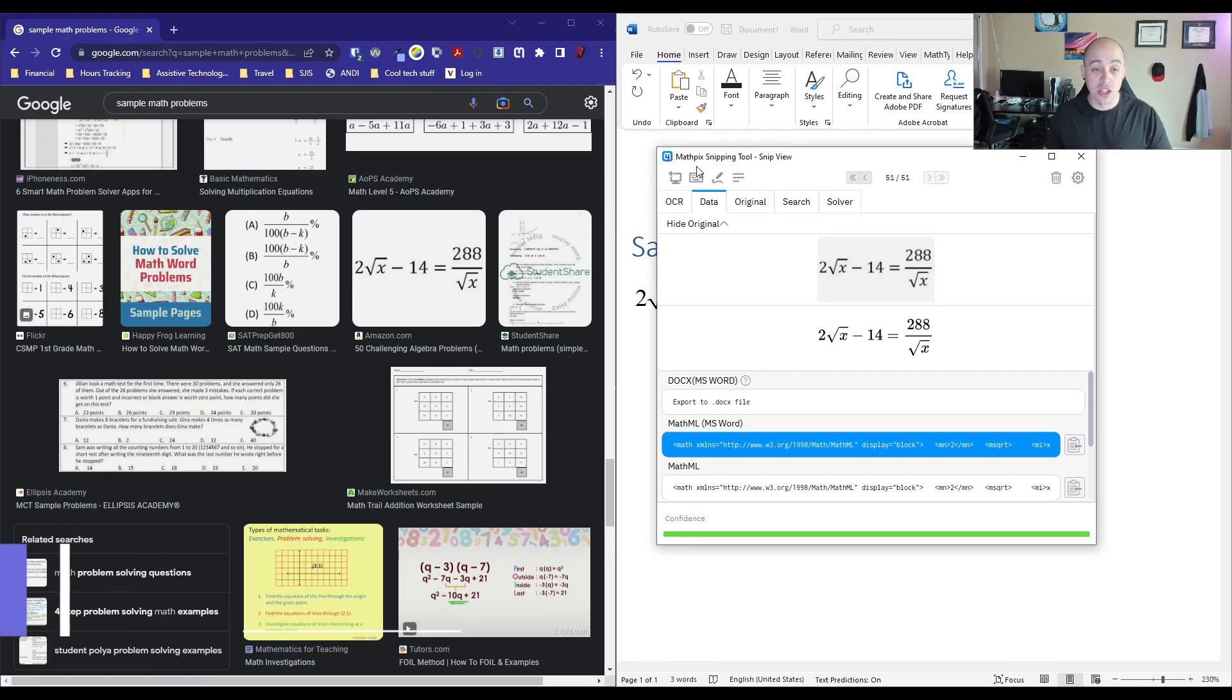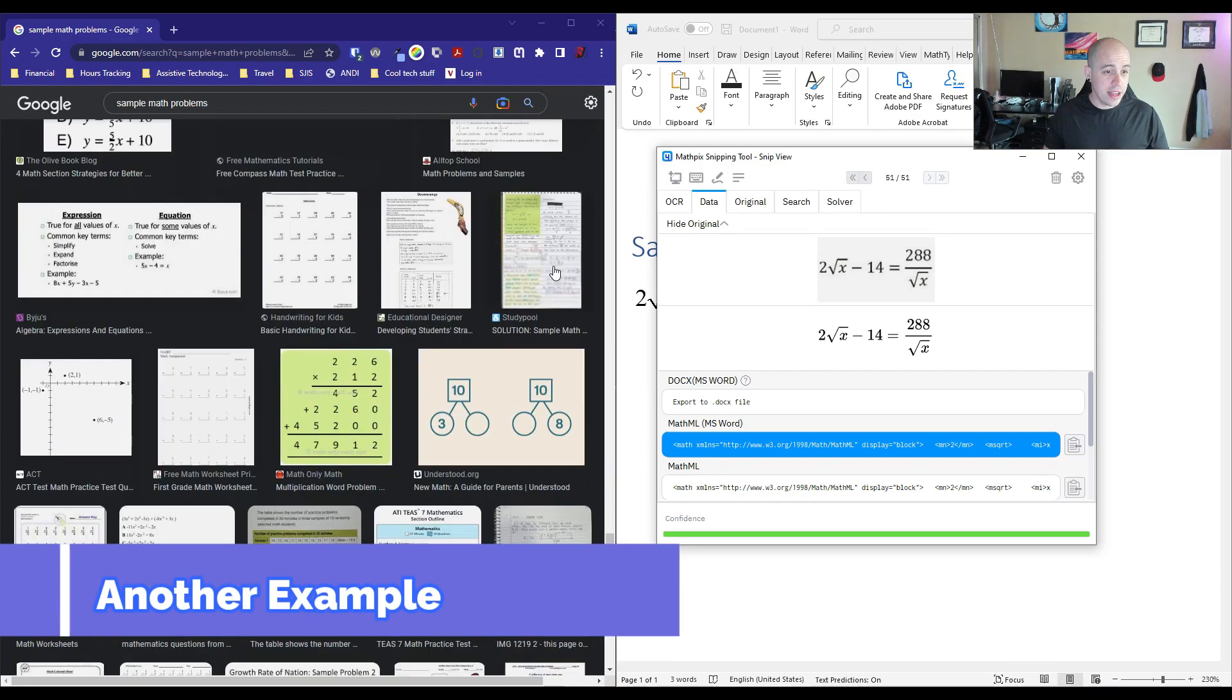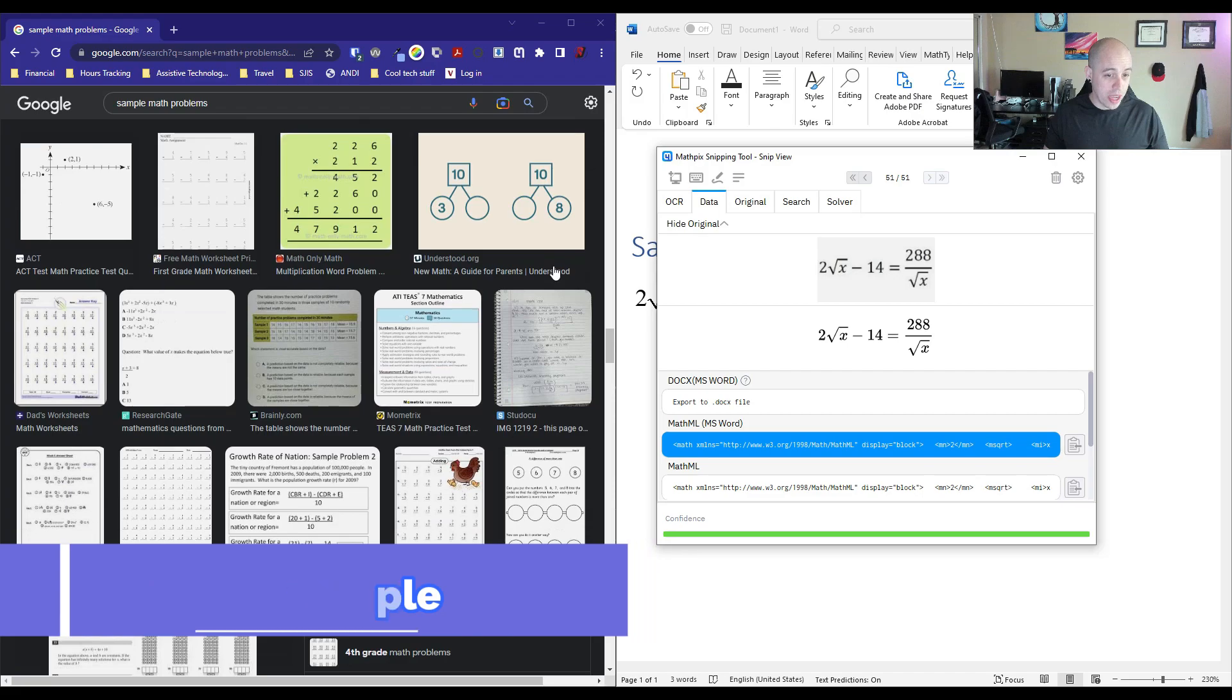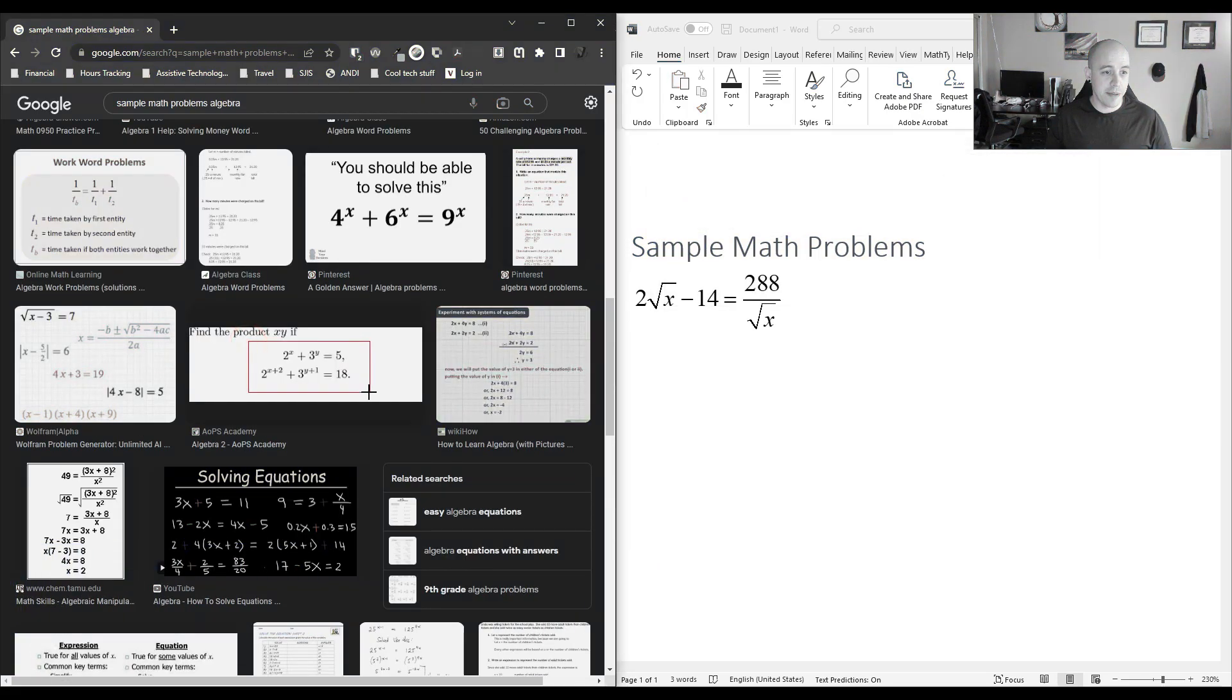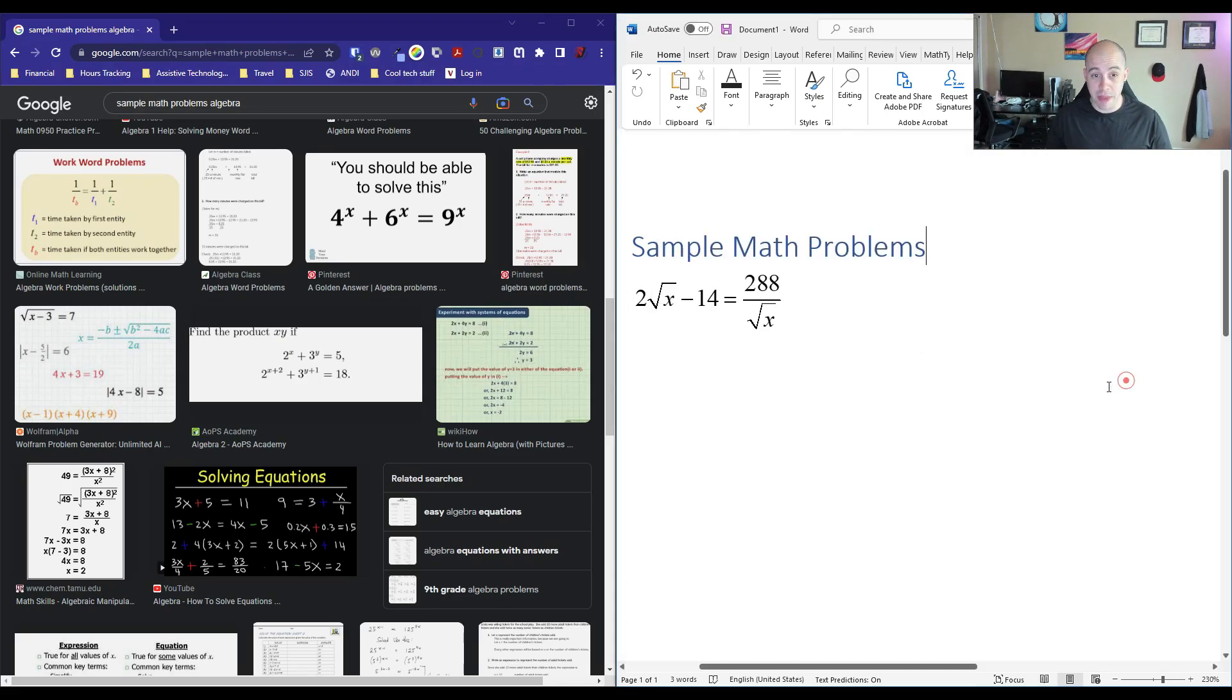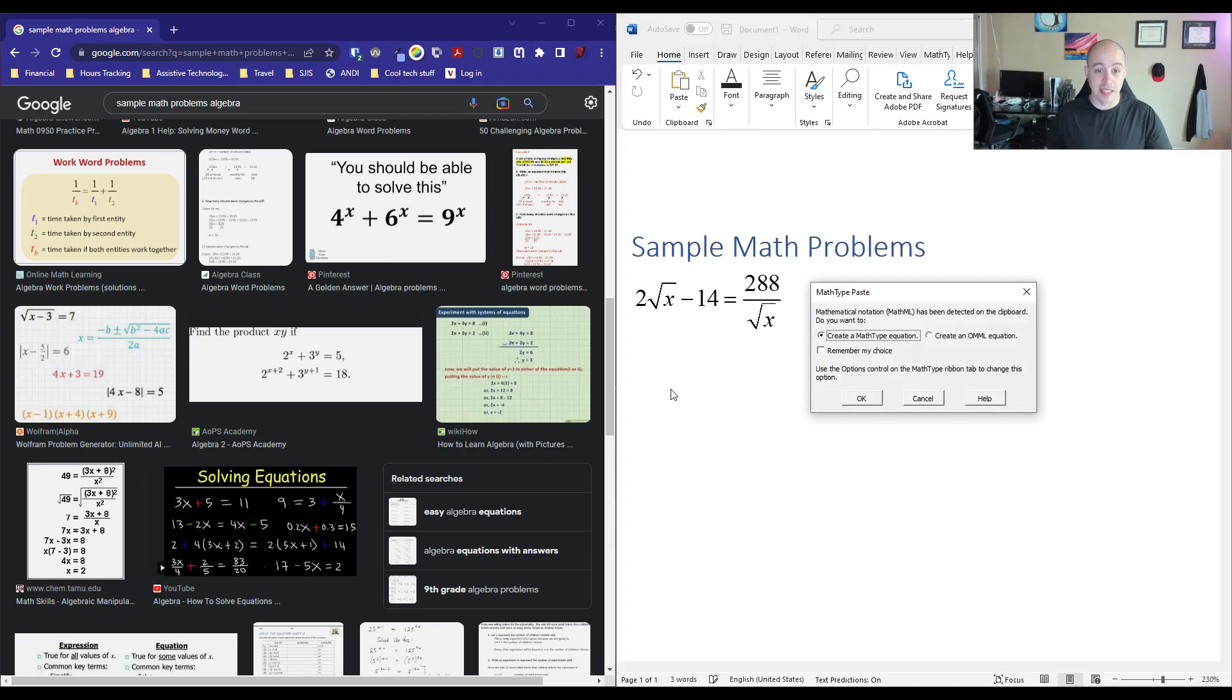I'm going to launch the MathPix snipping tool and take another equation. I'm going to select new snip, drag my box around the equation I want, and it automatically copies the equation for me in MathML. I can come into the Word document and paste it.